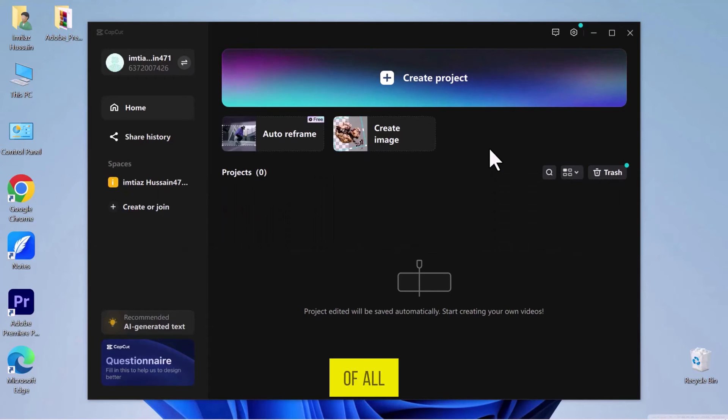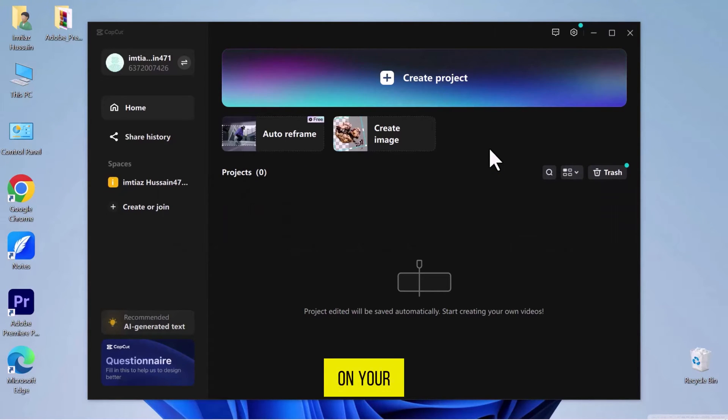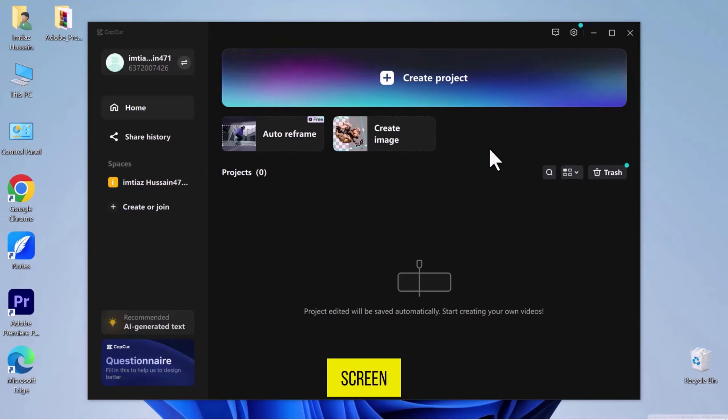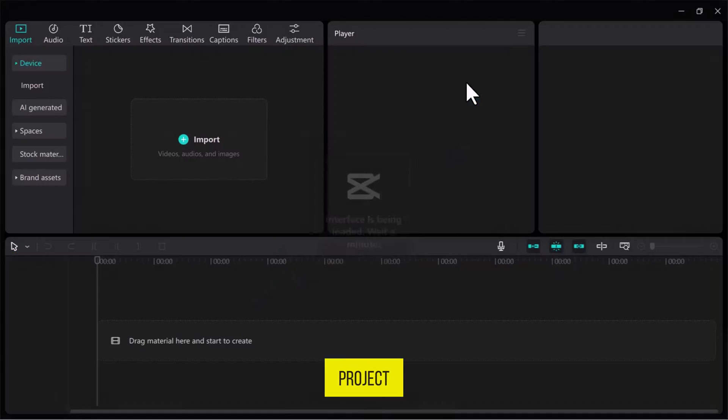First of all, let's navigate to CapCut on your computer and open it. As you can see, I have already opened it on my computer screen. Let's start by creating a new project.